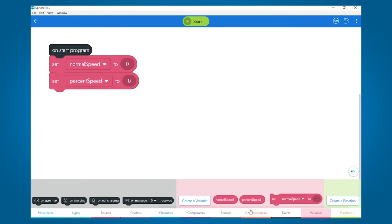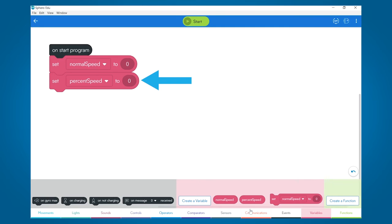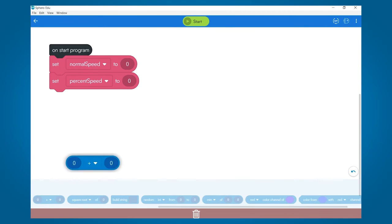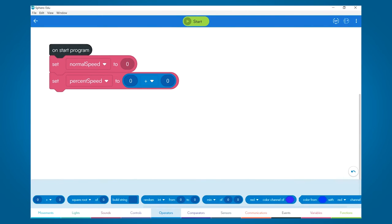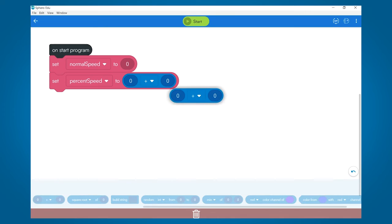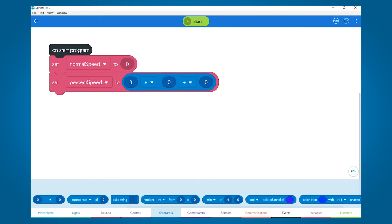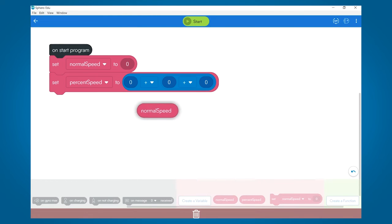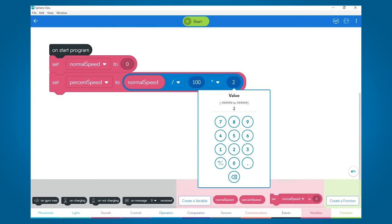To do that, in this example, we'll normalize the speed using two variables: one called normal speed and the other called percent speed. Normal speed will represent the normalized speed that we want, and percent speed will be the calculation we need to calculate that normal speed. So after creating the two variables, we'll add an operator block into the percent speed set variable. We'll need two operators to do the calculation — drag the normal speed block over, divide it by 100, and multiply it times 255.